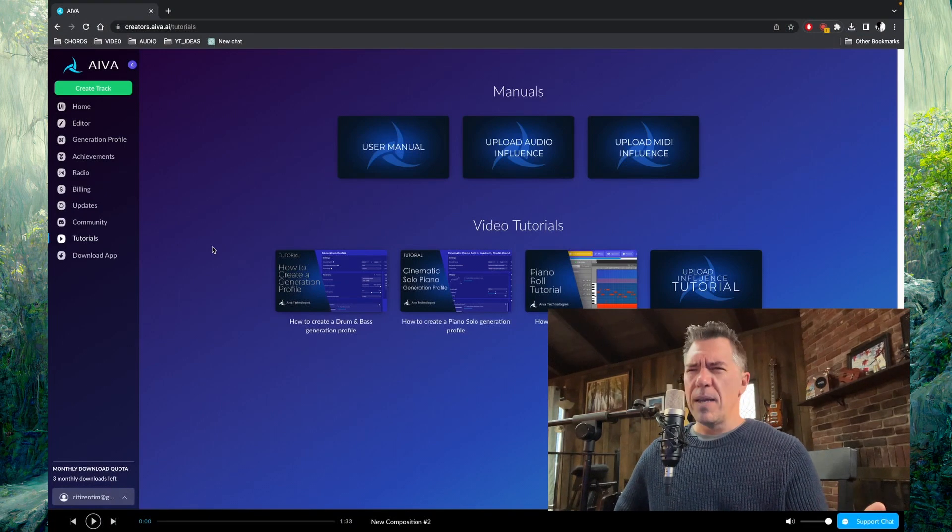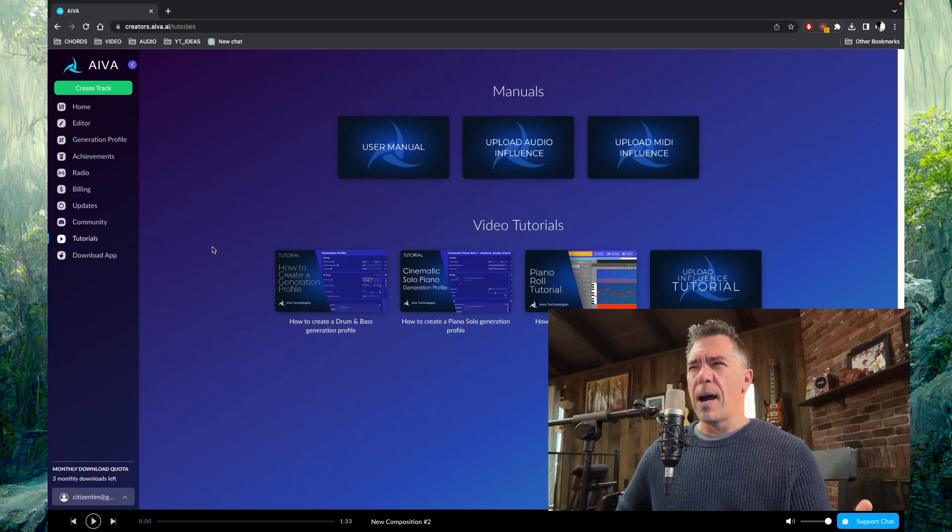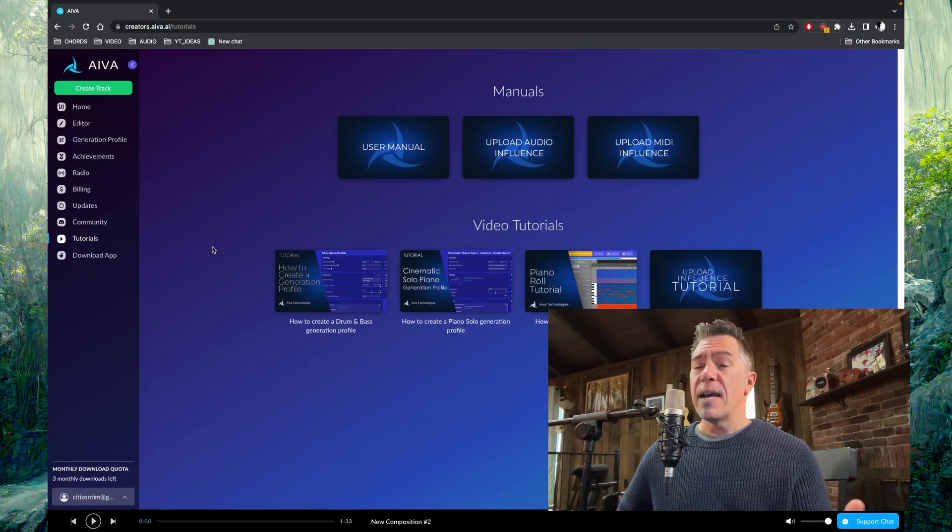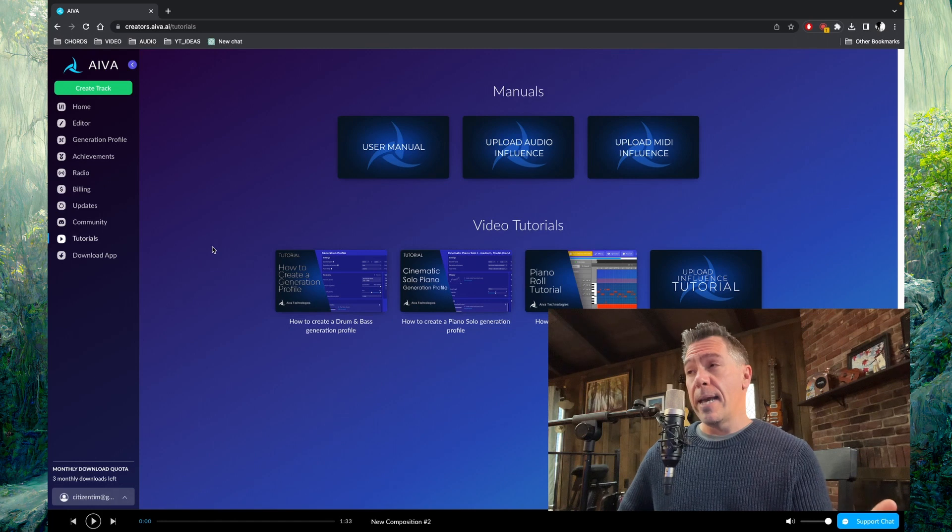All right, so this is Avia? Avia? Avia? I'm going to call it Avia. Aiva.ai.